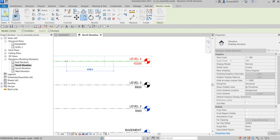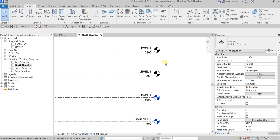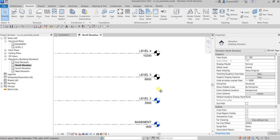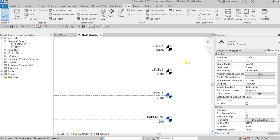After copying, you'll notice that Level 3 and Level 4 are shown in black, while Basement and Level 2 are blue. The black color means there is no associated floor plan view created for those levels — you can confirm this in the Project Browser where Level 3 and Level 4 don't appear.